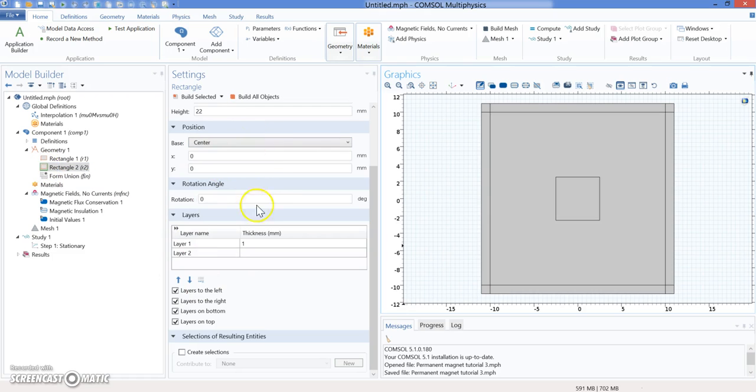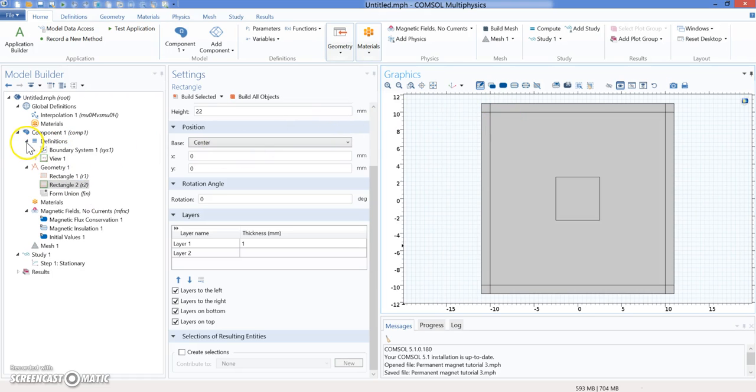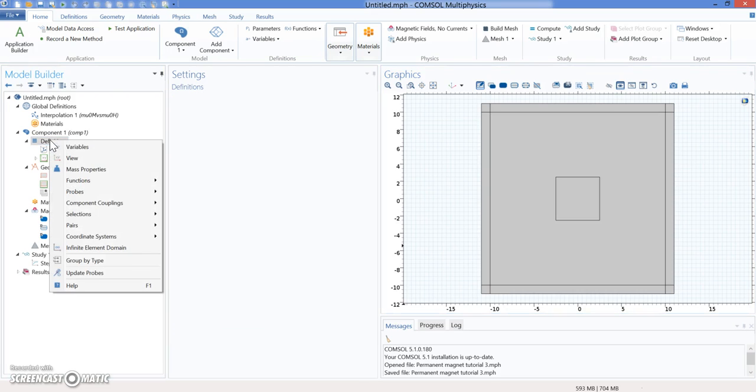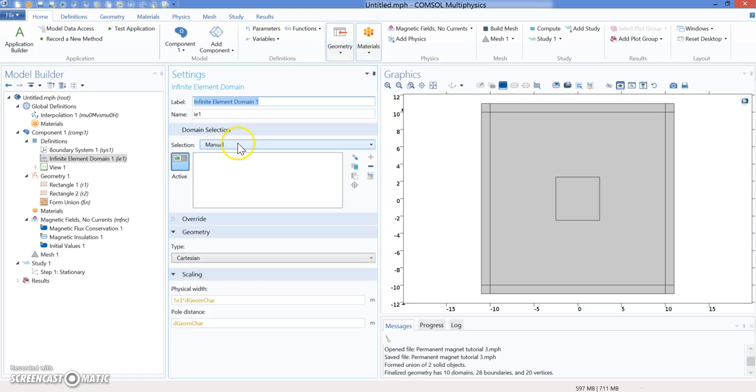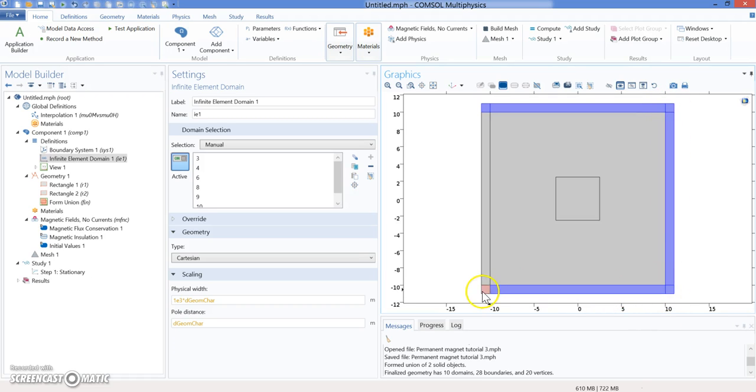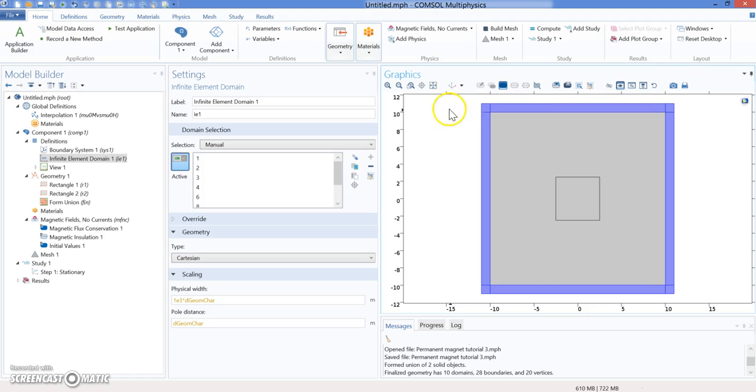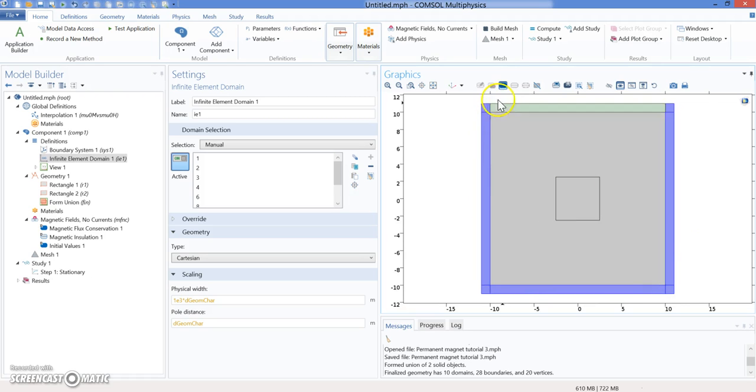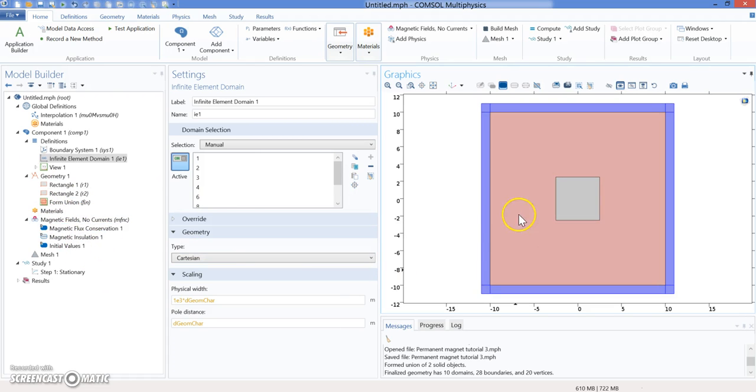Once you have the structure and define the layers, you need to tell COMSOL that those boundaries are infinite. You go to definition, right-click here, and go to infinite element domain. In infinite layer domain, you select manual and start selecting all the boundaries that you think are the infinite. This is the infinite. Whatever is inside is going to be your simulation—this is going to be an infinite layer. At the end, we are going to get rid of this information, but what we need is whatever is inside this box, the 10 millimeter by 10 millimeter box. We're going to see this in the second part of this tutorial.